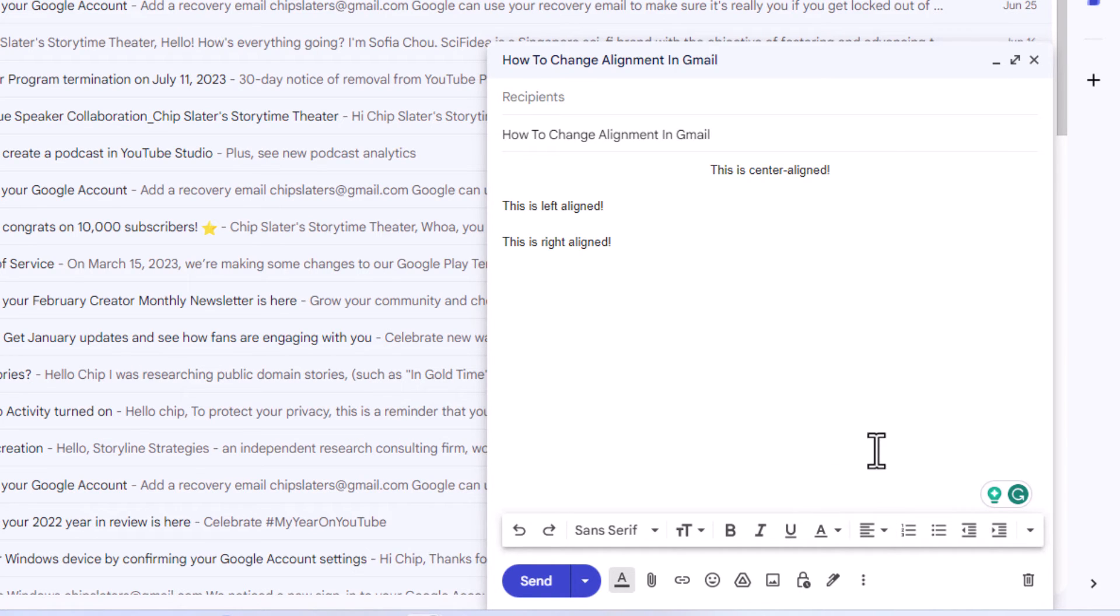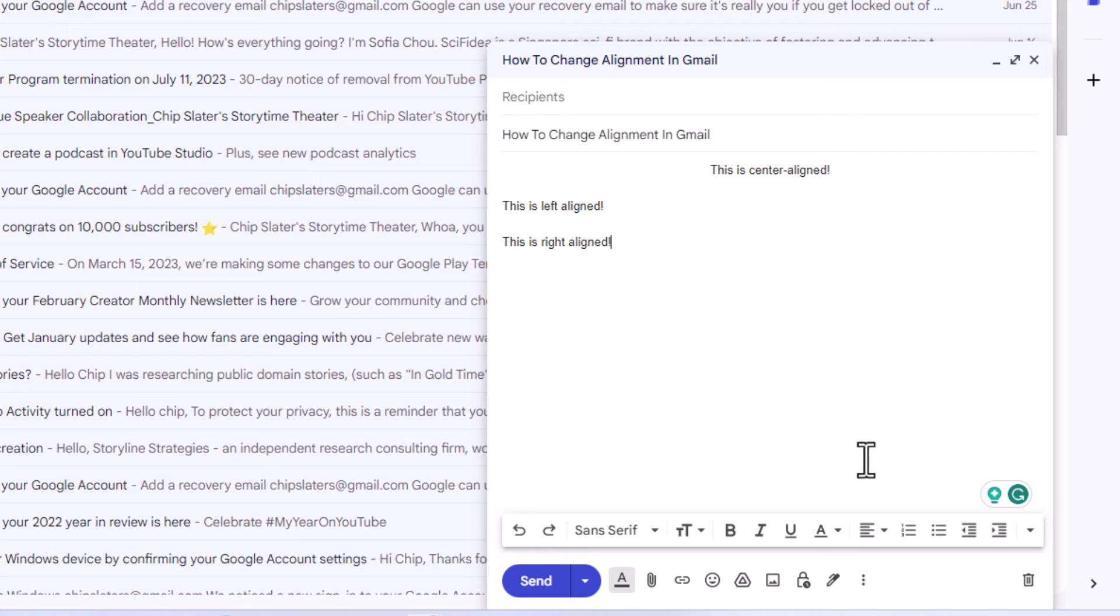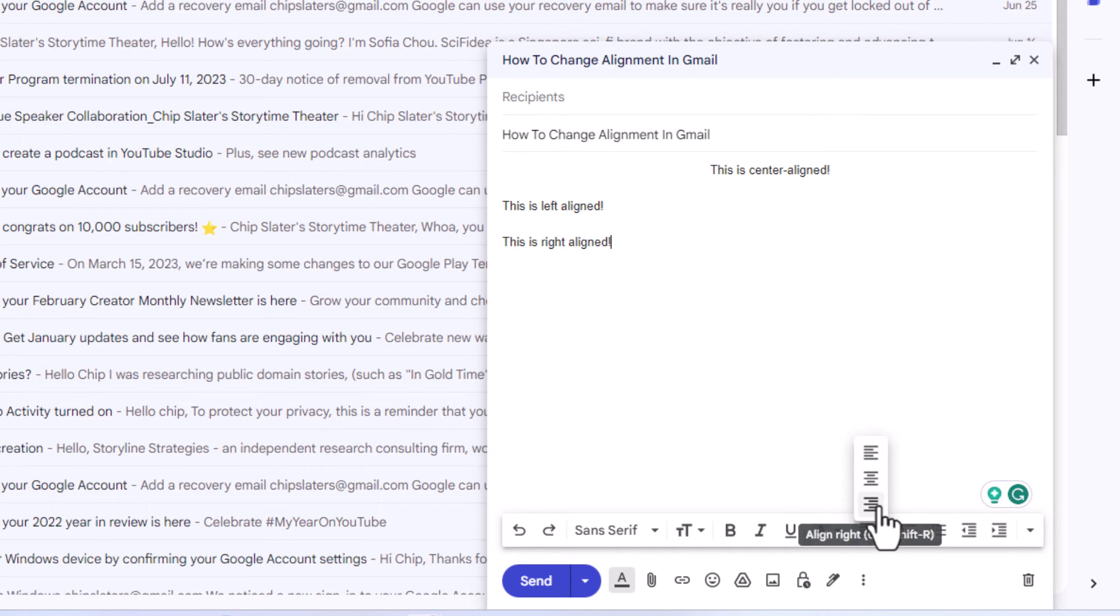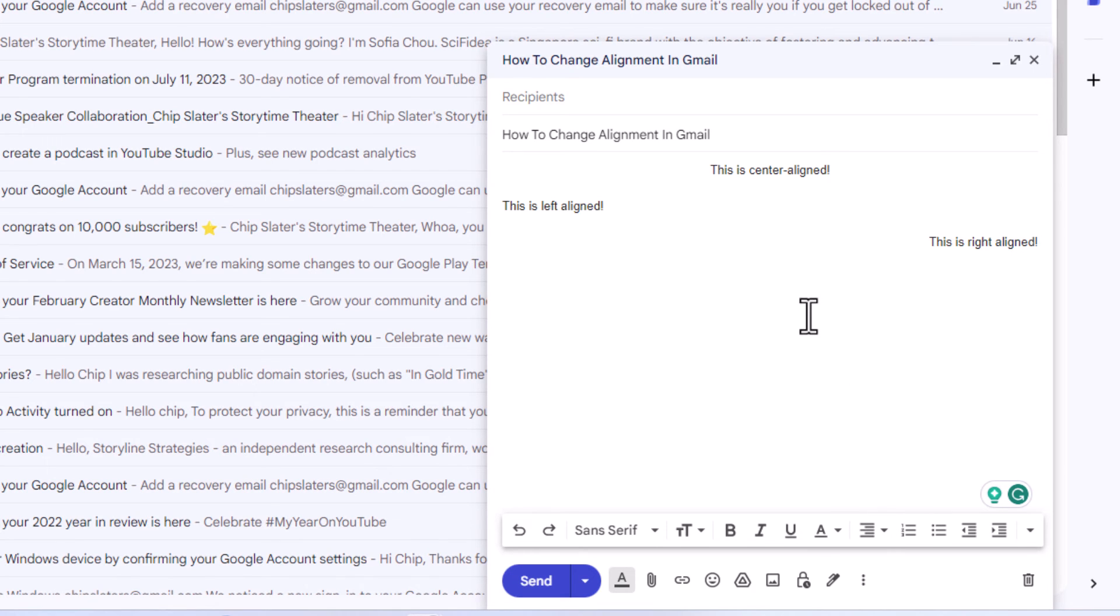The next line, I'm going to put my mouse cursor right at the end of it. This is right aligned. I'm going to go down to the bottom, click on the align, and click on the very last one, align right. That is how to align your text in Gmail. Thanks for watching.